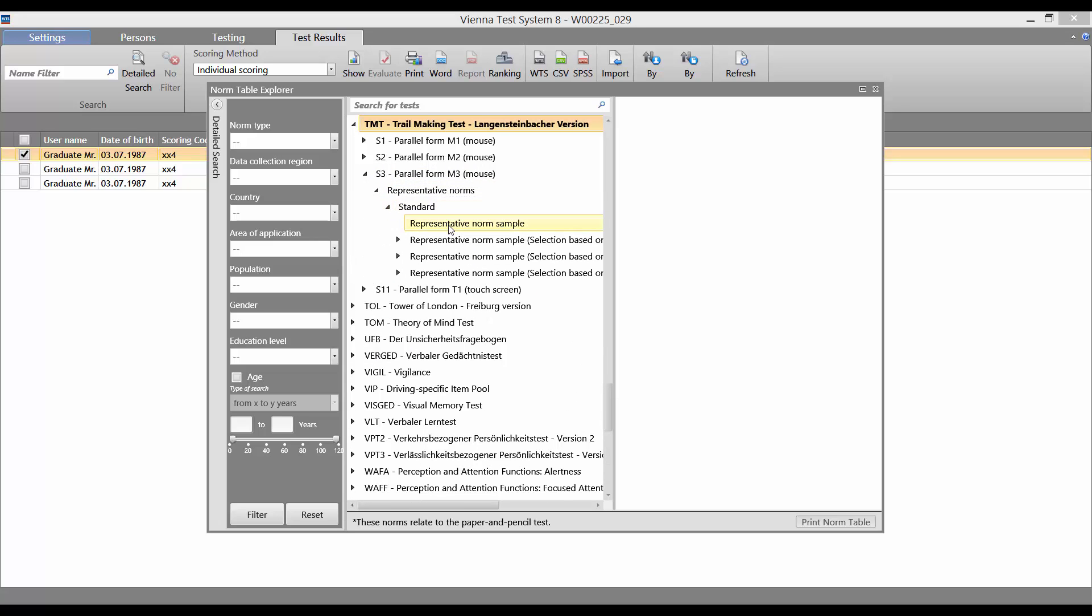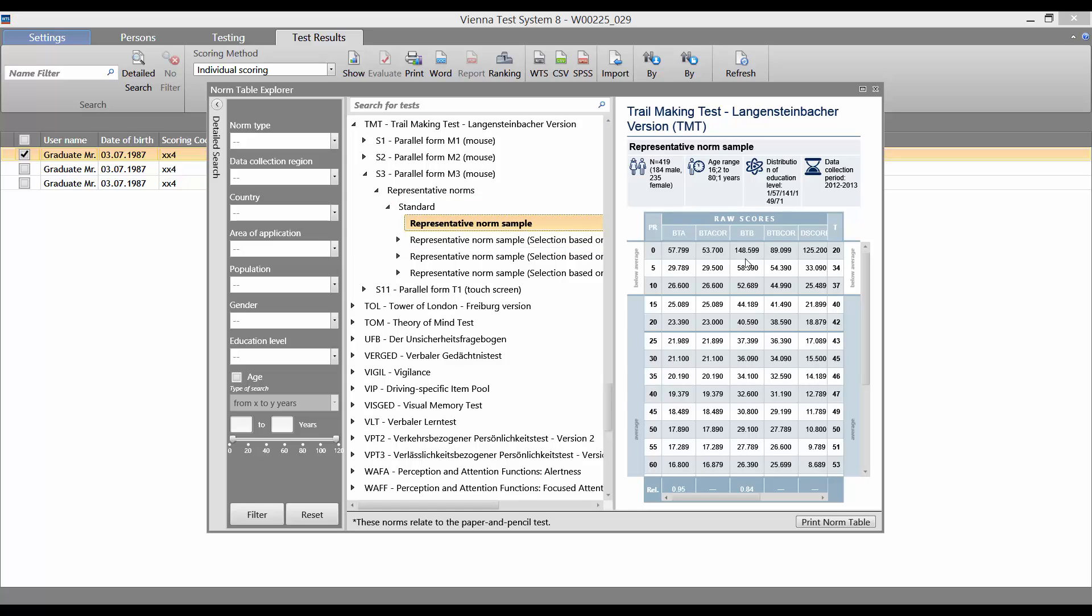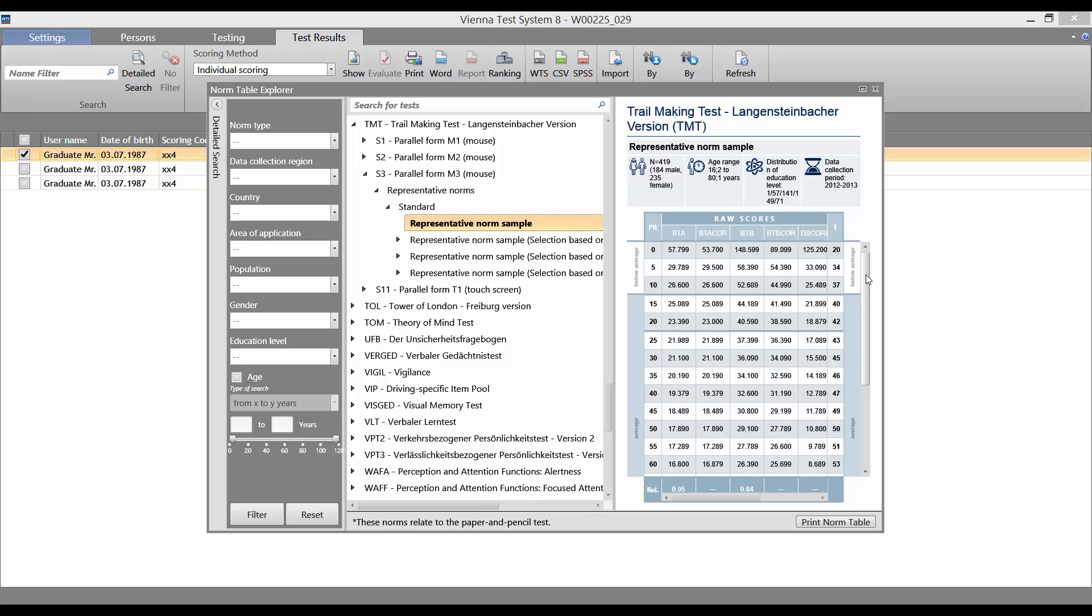Here, we select the required norm sample, and on the right here, we can then look at the Norm Tables in detail.